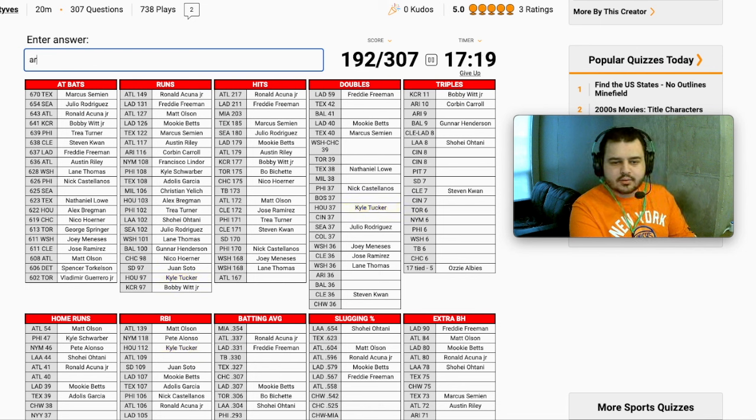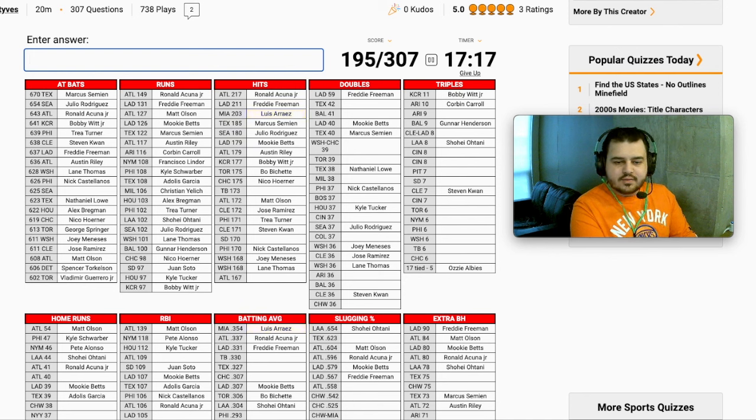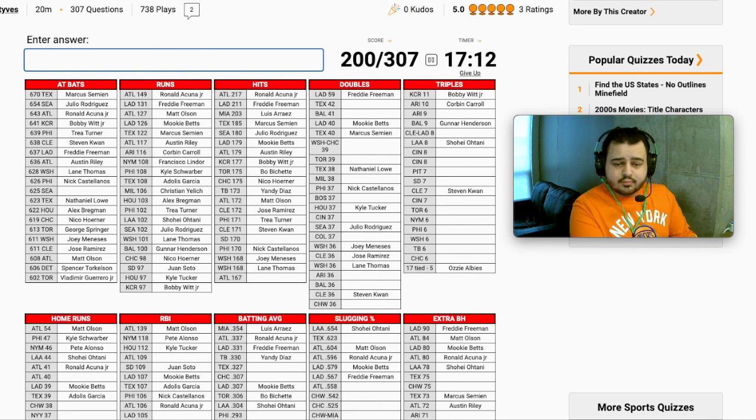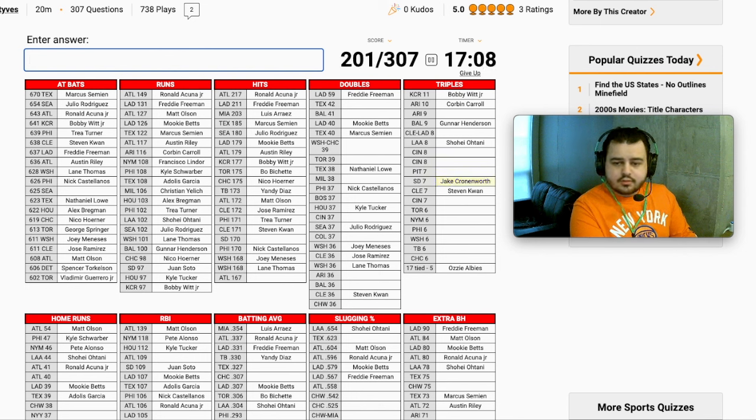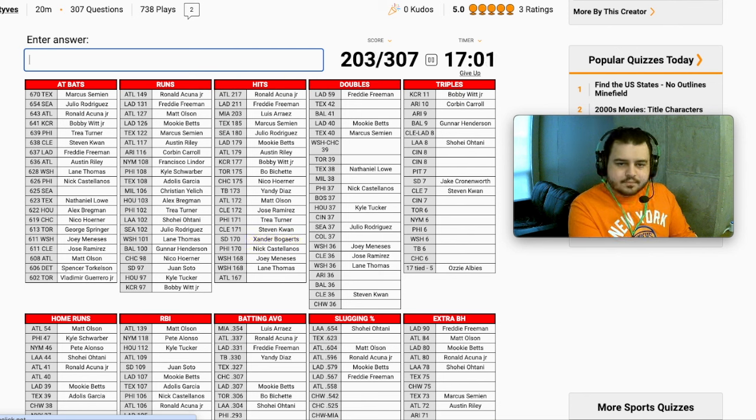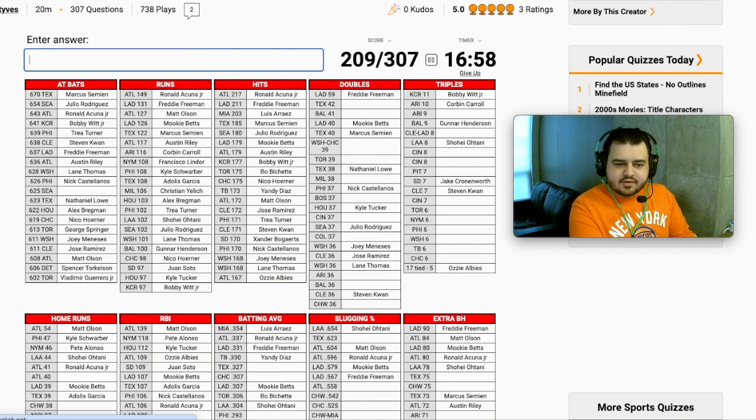Hits. Miami will be Arise. Tampa. Yandy Diaz. San Diego. Kim. Cronenworth. It's not him. He has triples, though. Xander Bogarts. And hits for Atlanta. Albies. Yep. It's Ozzie Albies.